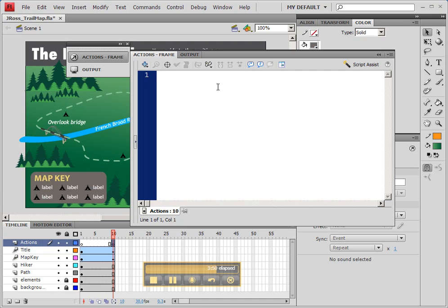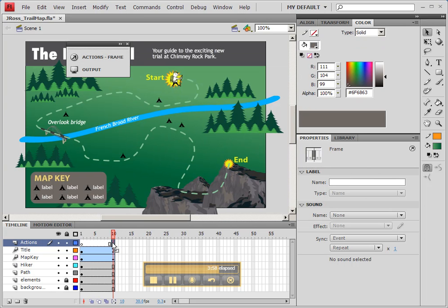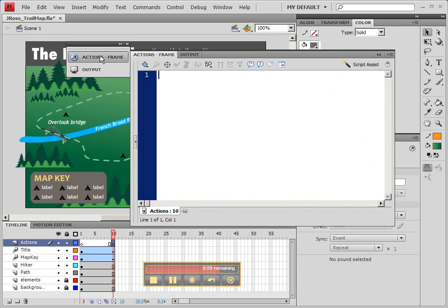And you'll see this comes up with something that says Actions Frame. If yours doesn't say Actions Frame, make sure that you click on that empty keyframe that you created. Now we're going to put in the right code to stop our movie.